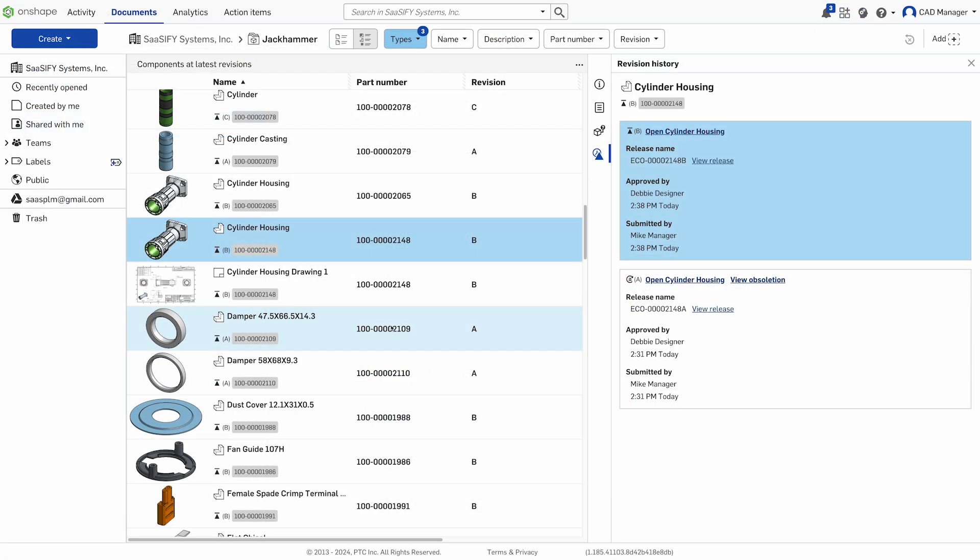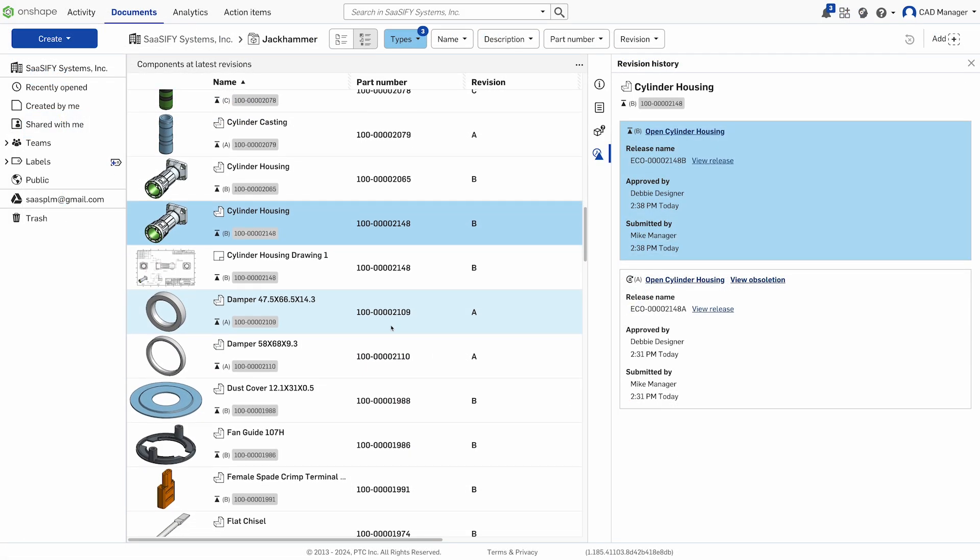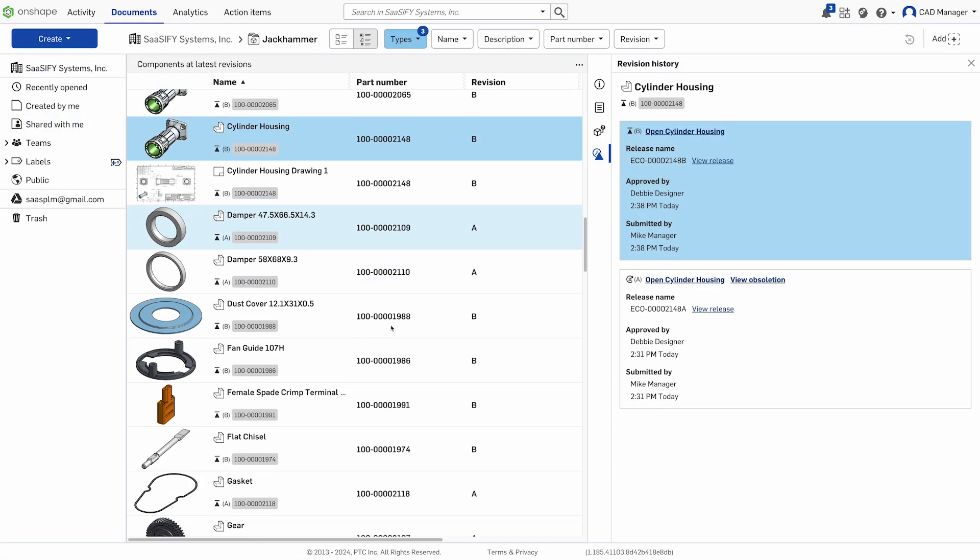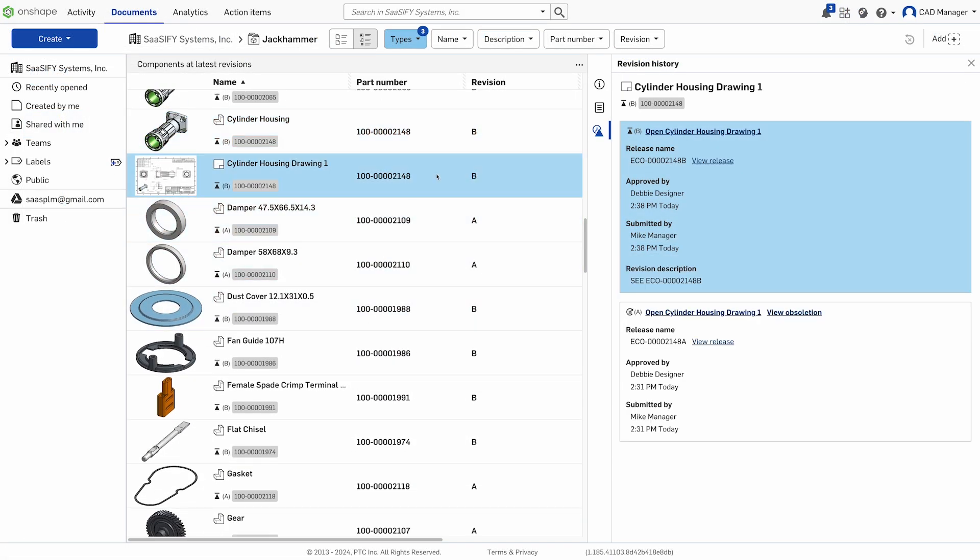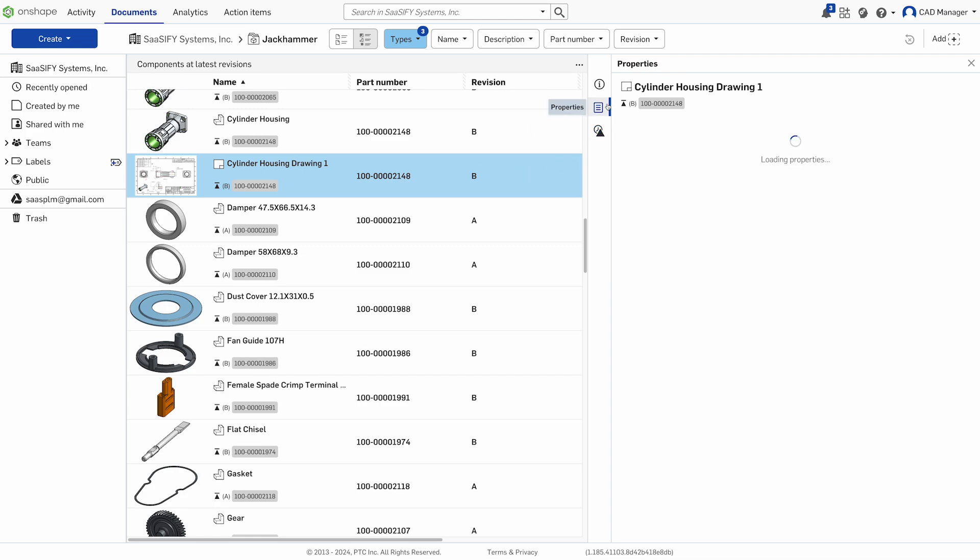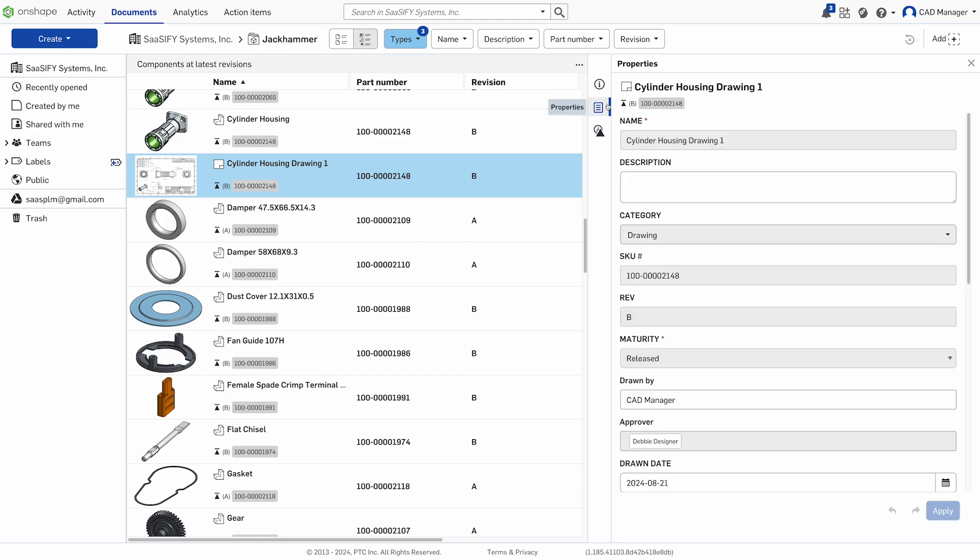Once released, your data becomes uneditable, yet remains searchable and referenceable, ensuring everyone on your team is working with the most accurate and up-to-date information.